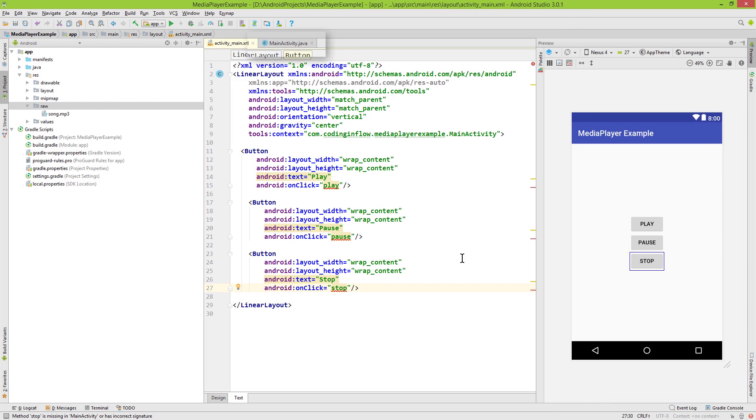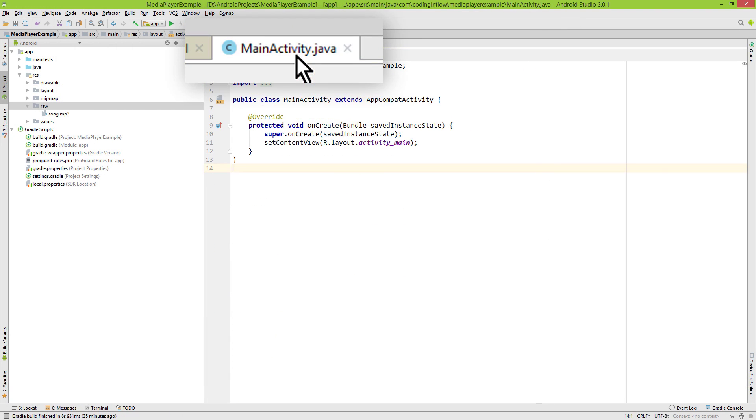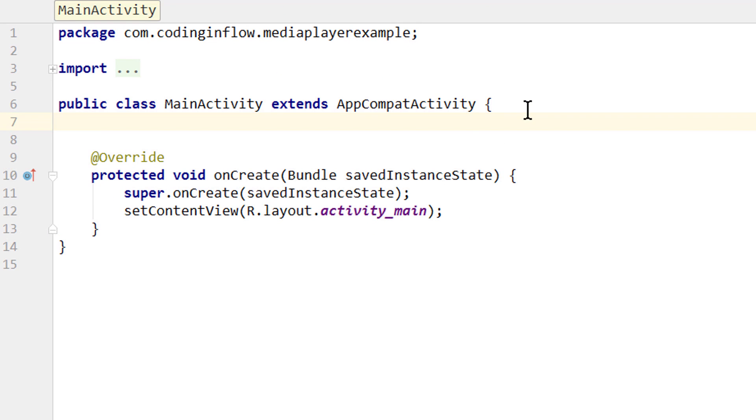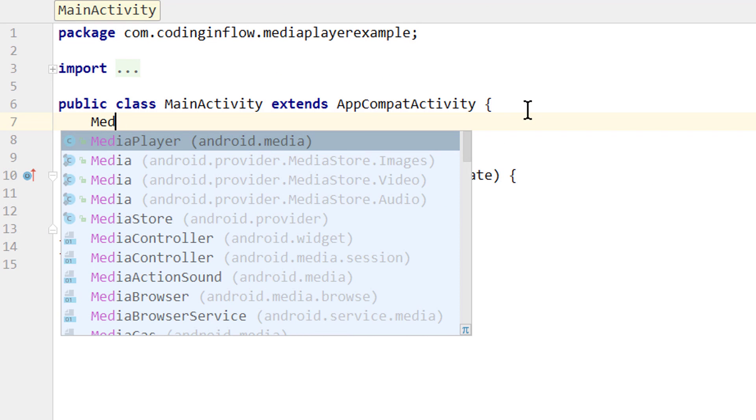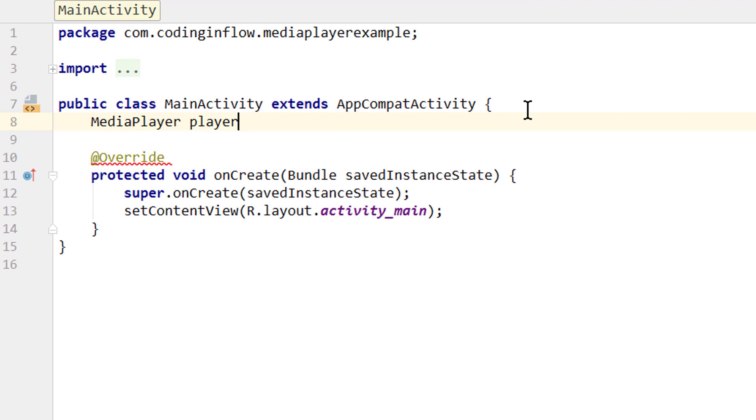So now let's switch over to our MainActivity java file. At the top we create a variable for our media player. So we write MediaPlayer, android.media. Let's call it player. And let's create our three methods which we call from our XML file.